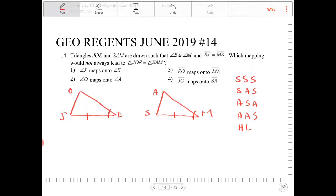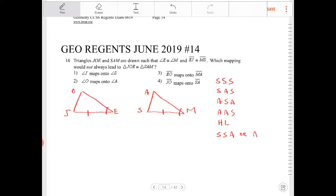The question asks what other information would not always lead to the two triangles being congruent. This is something a lot of students get confused over regarding side-to-angle relationships. There's no such thing as S-S-A or A-S-S. If you have an angle-side-side relationship, that does not prove two triangles congruent.